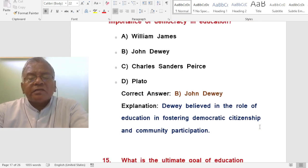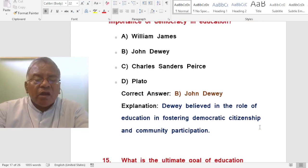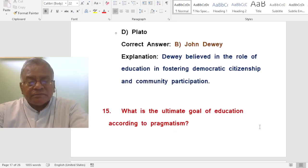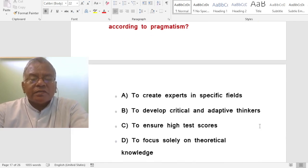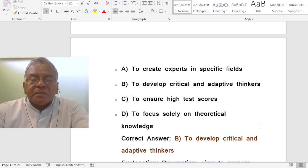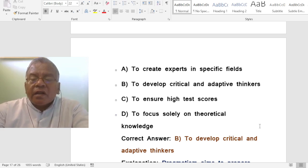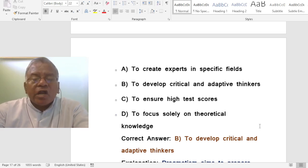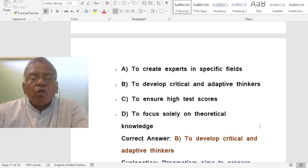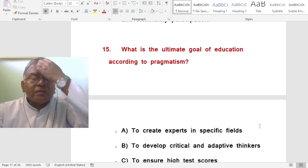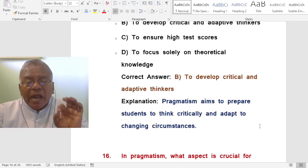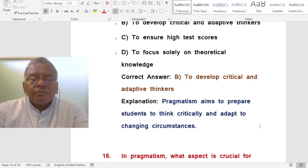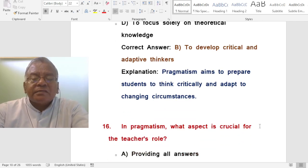Question: What is the ultimate goal of education according to pragmatism? A. To create experts in specific fields. B. To develop critical and adaptive thinkers. C. To ensure high test scores. D. To focus solely on theoretical knowledge. The correct answer is to develop critical and adaptive thinkers. Pragmatism aims to prepare students to think critically and adapt to changing circumstances.